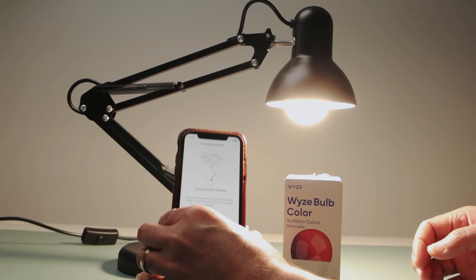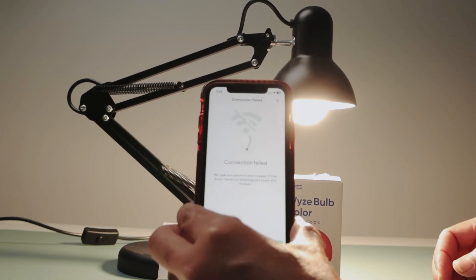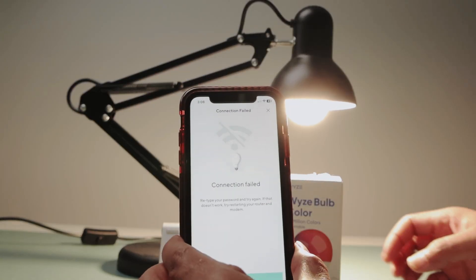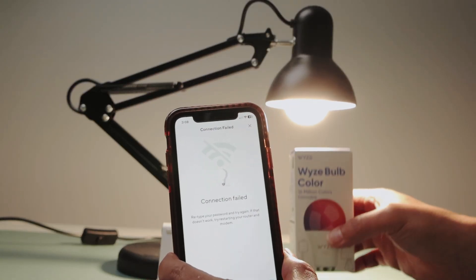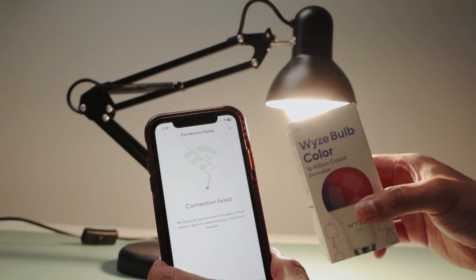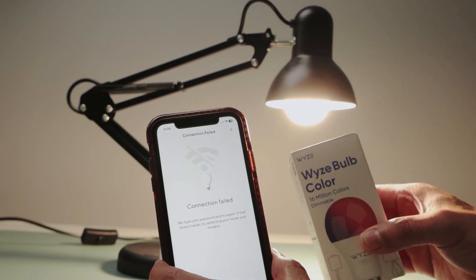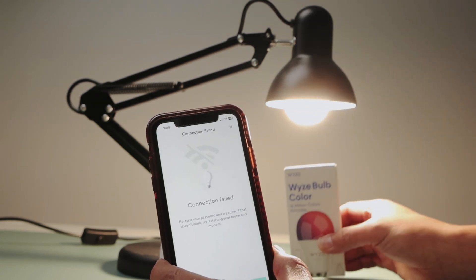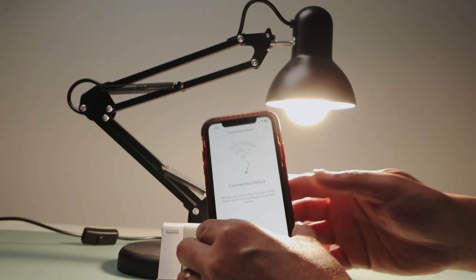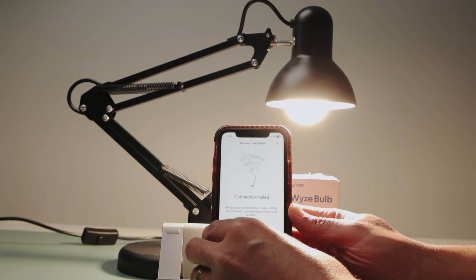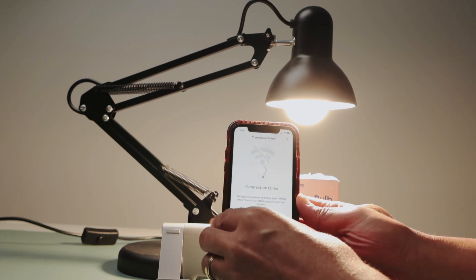Hello guys, let's talk today about this connection failed message. When I'm trying to connect my Wyze Bulb, I have the Wyze Bulb Color. And when I try to use my cell phone, I got this message.